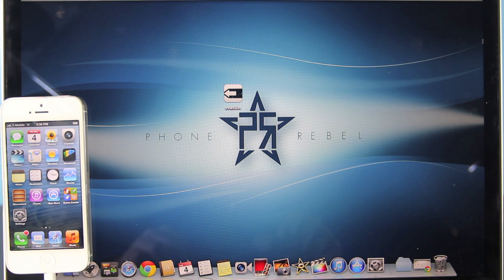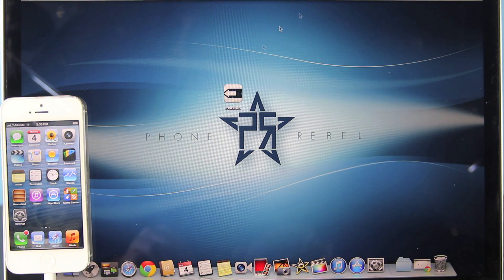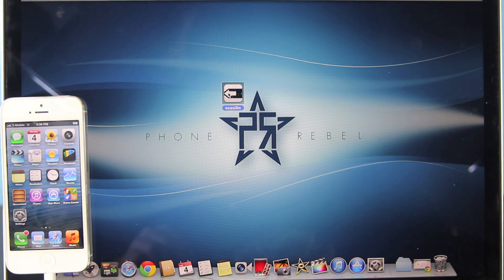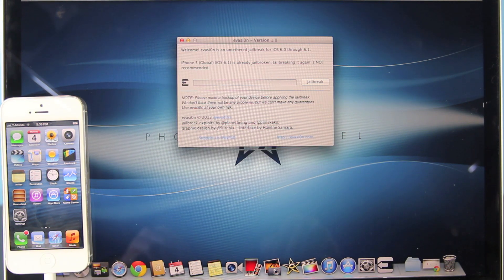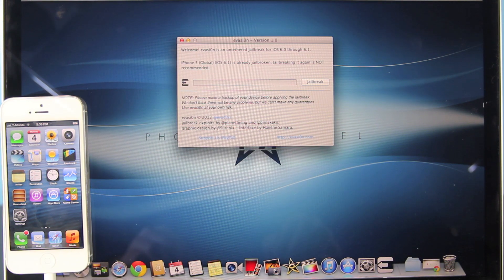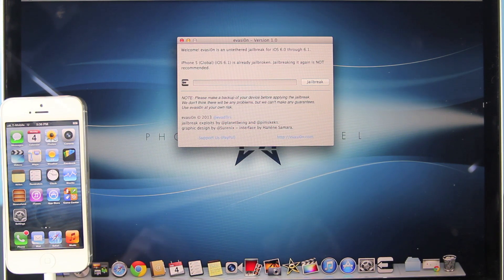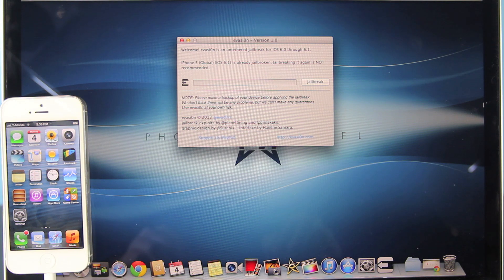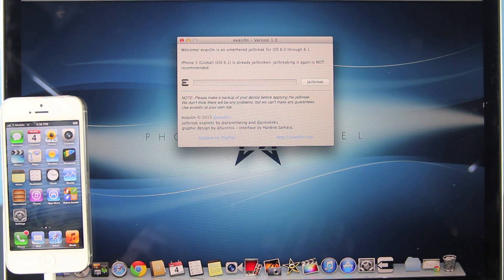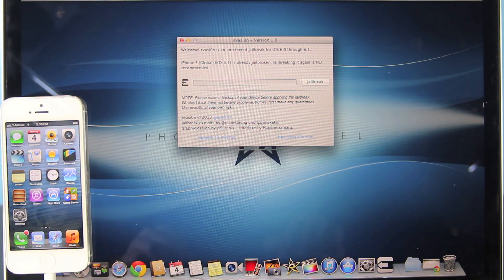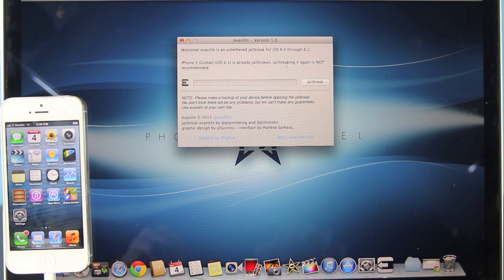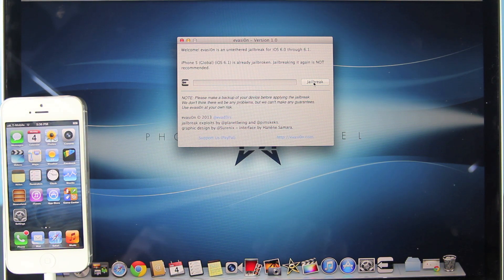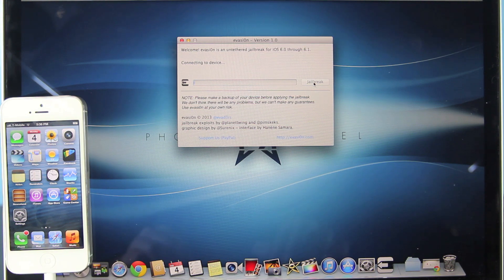Go ahead and plug it into your computer and open up Evasion. You can get links down below in the description. I will have a link to their official website and mirrors because the website is heavily loaded at the moment. Once you're at this screen, select jailbreak.